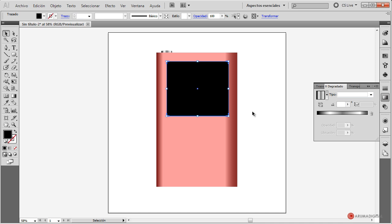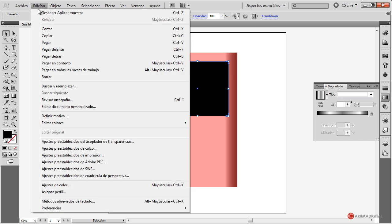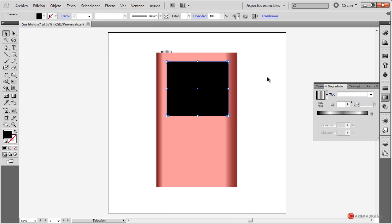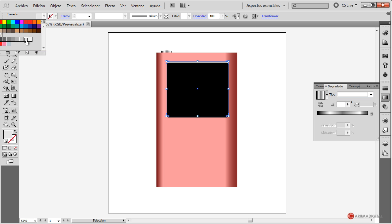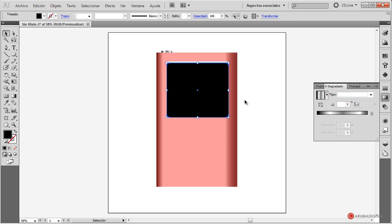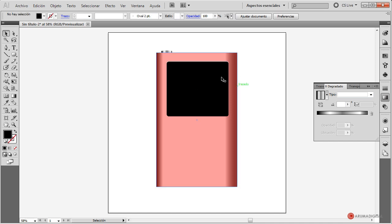Si queremos generar algún efecto de volumen, de ligera sensación de tridimensionalidad, lo que podemos hacer es hacer edición copiar, edición pegar delante. Vamos a desplazar con la flecha del teclado hacia abajo unas cuantas veces para separarlo un pelín. Tenemos dos elementos: seleccionamos el de detrás, que ha quedado más arriba, y vamos a cambiarle el color a un color un poco más blanco. Volvemos a seleccionar el de delante y vamos subiendo hasta que quede solamente una línea muy finita en la parte superior.